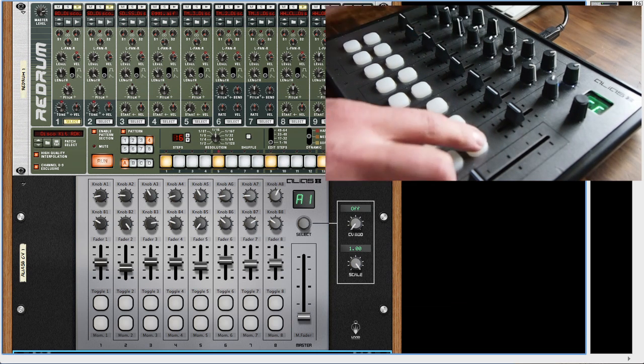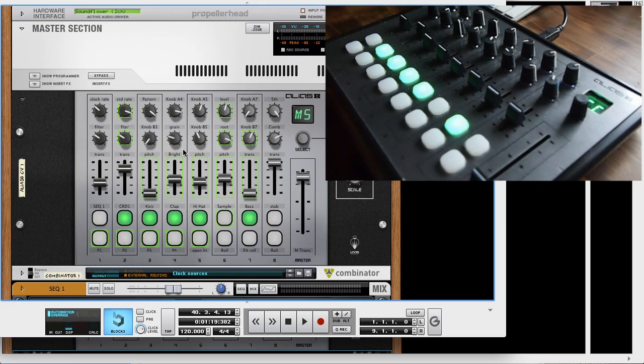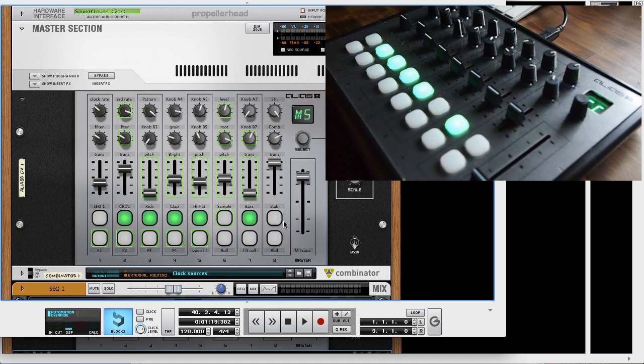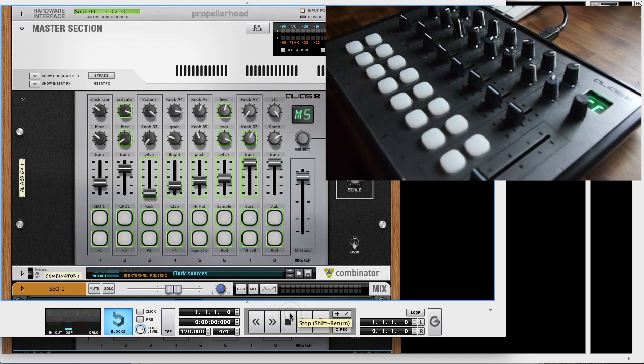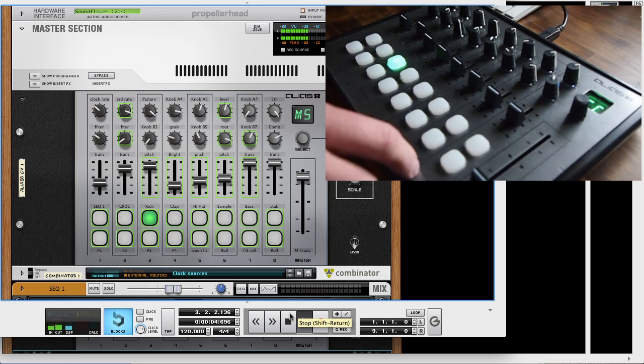You can get creative with sophisticated routings and clever use of CV. You can create entire instruments and sets from the Alias 8 CV. Here's an outstanding example from PEF that combines sequencers, synths, and effects for a freeform mixable song.